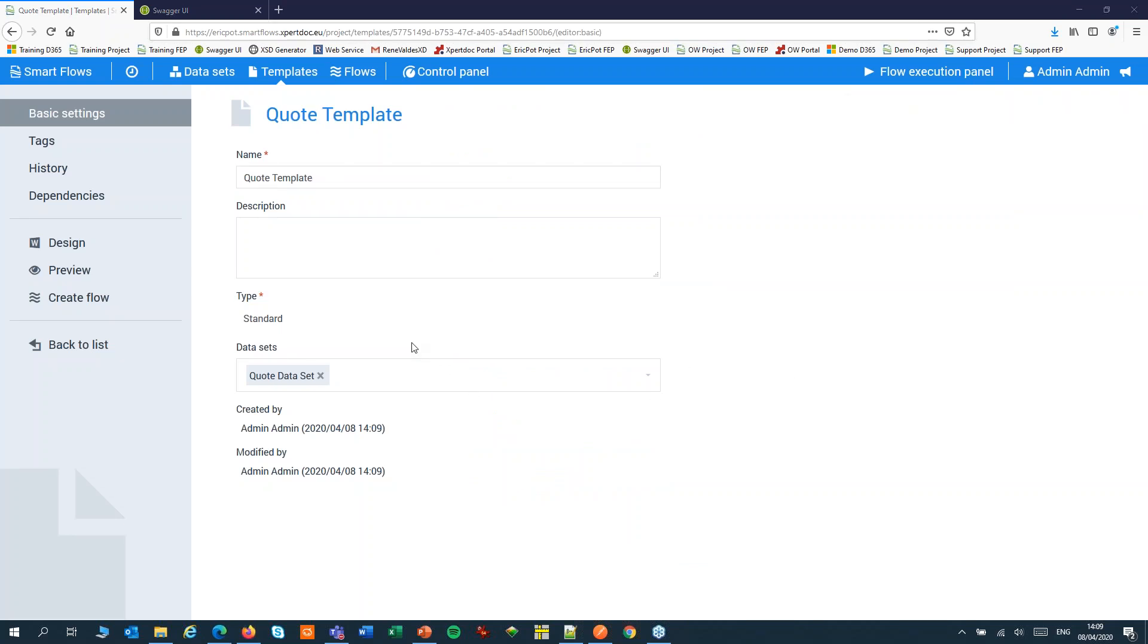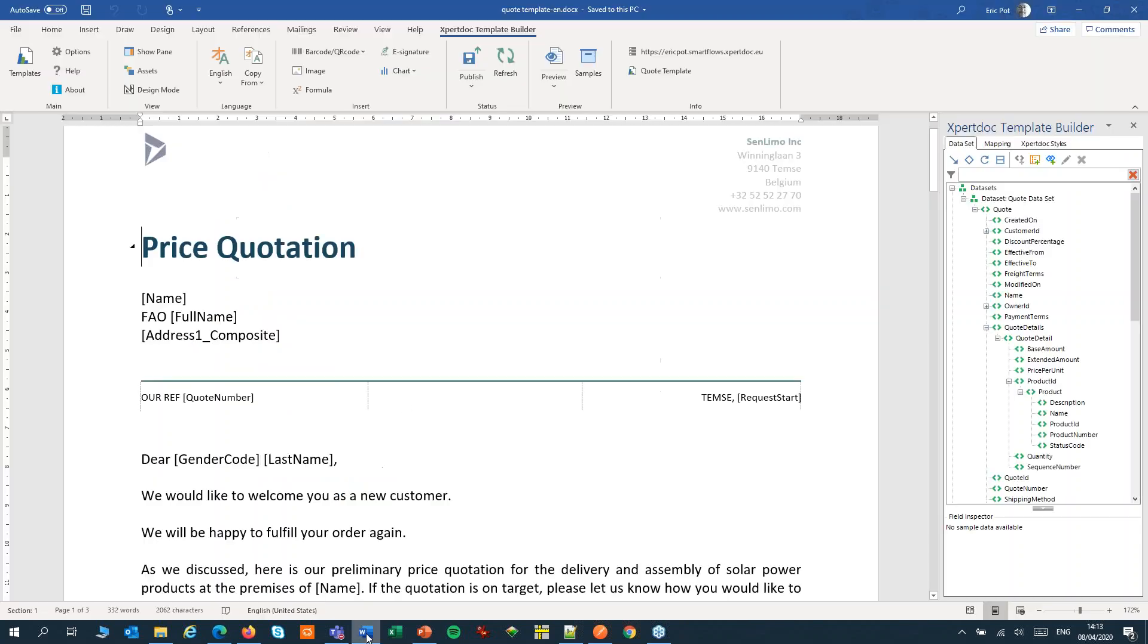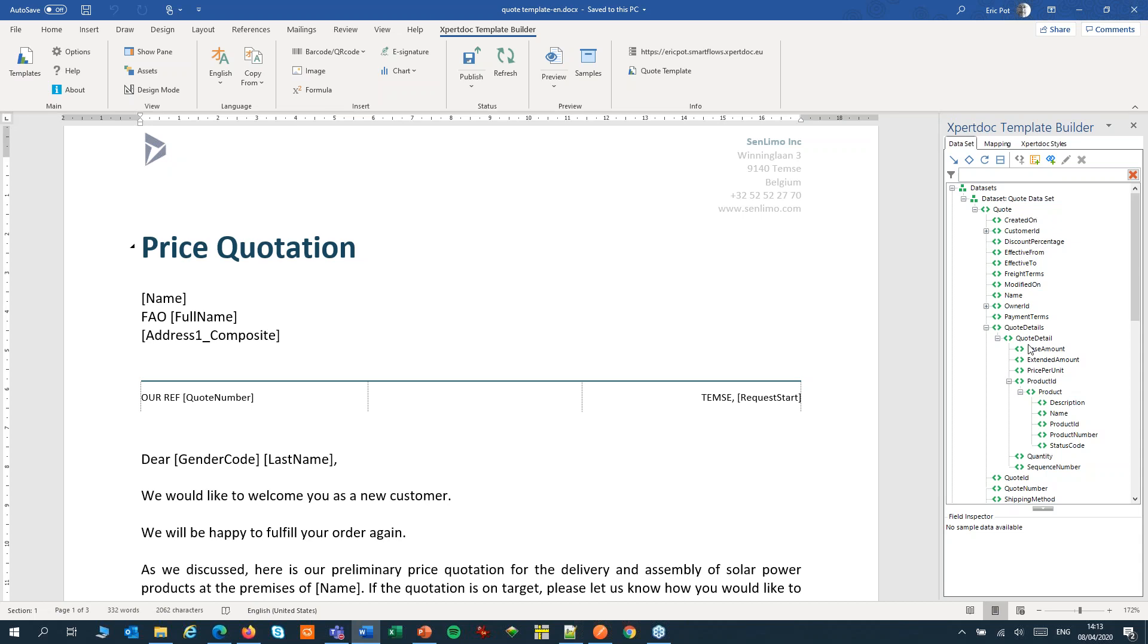After creating the template, we can design the template. You can download it and then open it in Word. This is an example of our quote template. I've used fields from our dataset to build this template. We have some template builder videos available for you to get you going on this. After you're done, you publish your template to save the changes to the server.